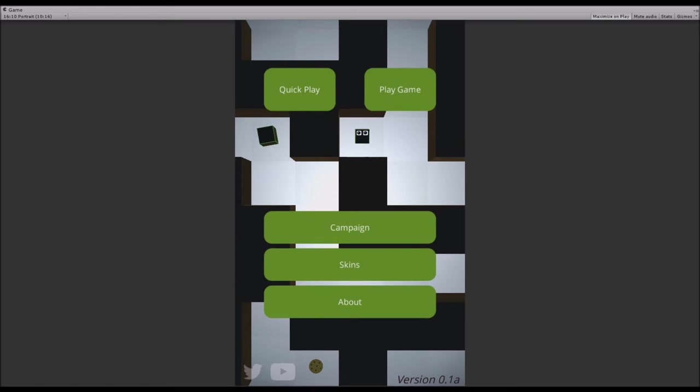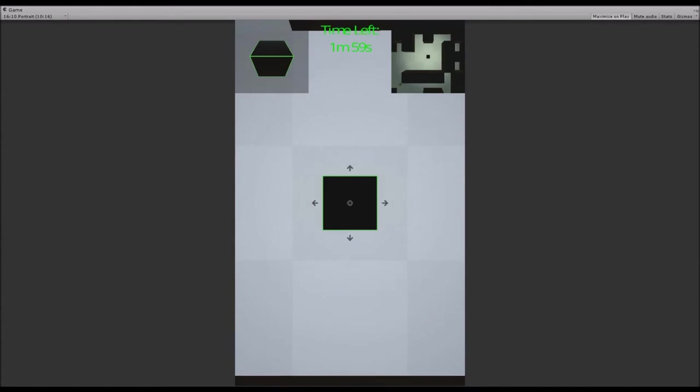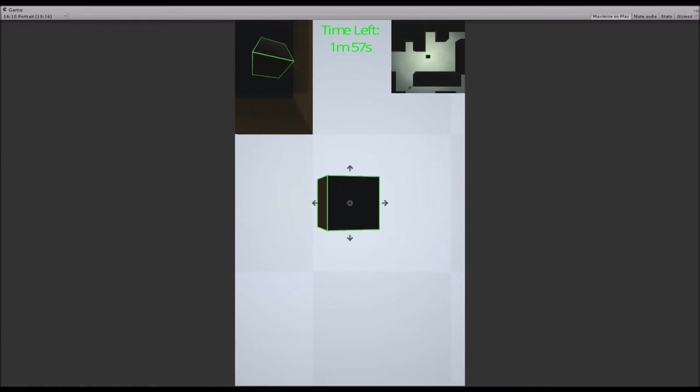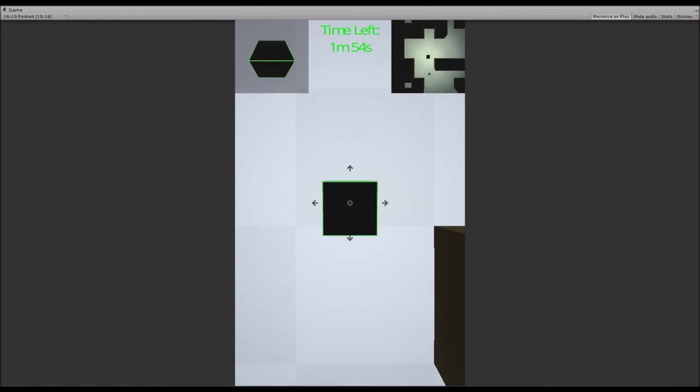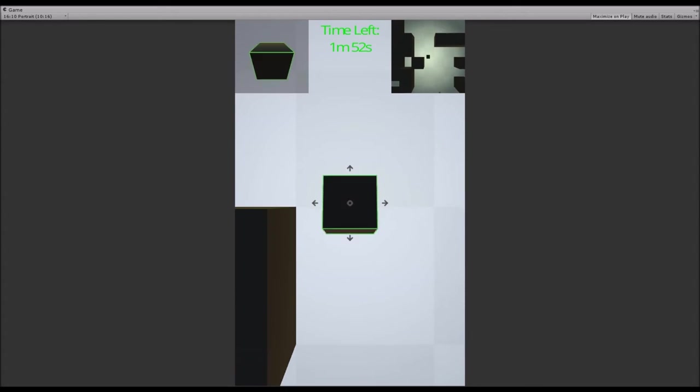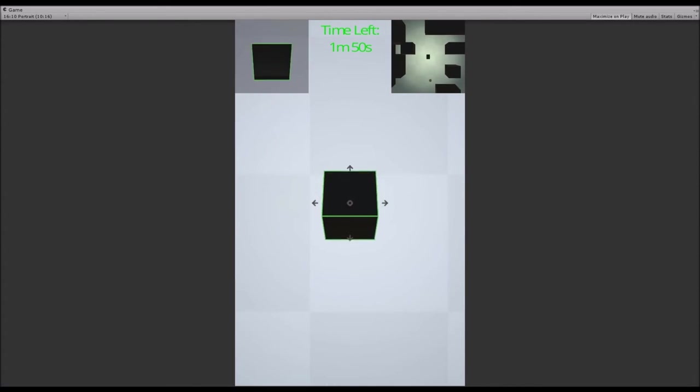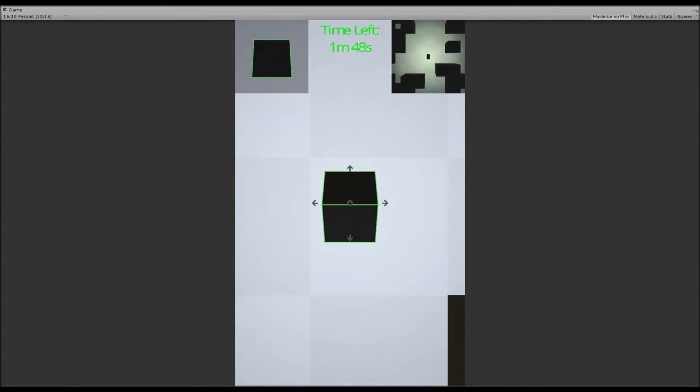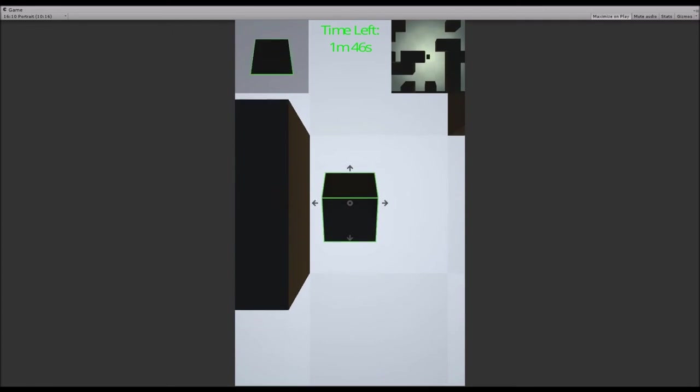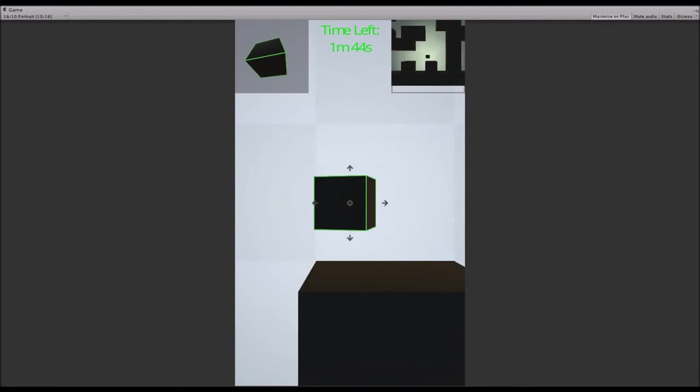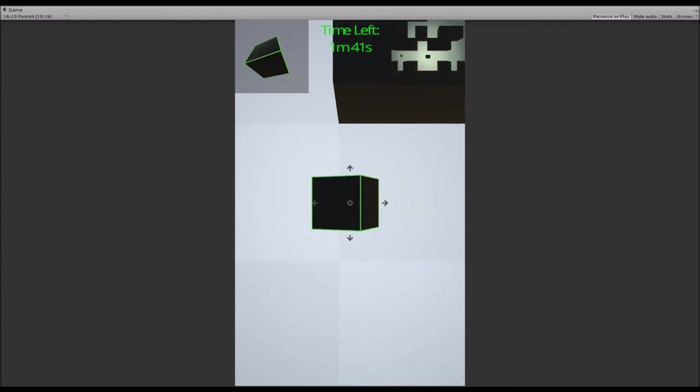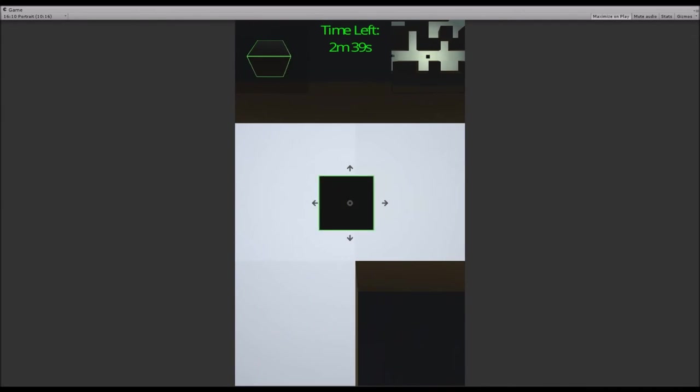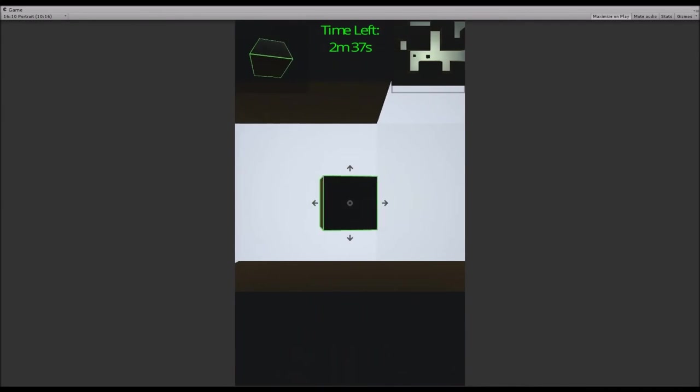I also added some other things. If we play a game for example and finish it, this may take a while and maybe I'll speed it up in the video later. You'll probably see a sped up version of this.